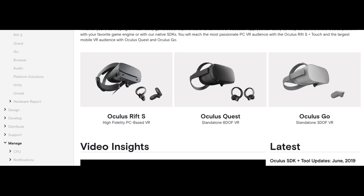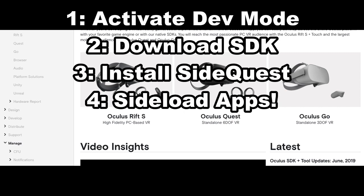And basically, we have four kind of processes to complete. We have activate developer mode on your Oculus Quest. Then we have get the Android SDK that we need. Then we get SideQuest, install that. And finally, we sideload content onto the Quest. So, let's start with developer mode.